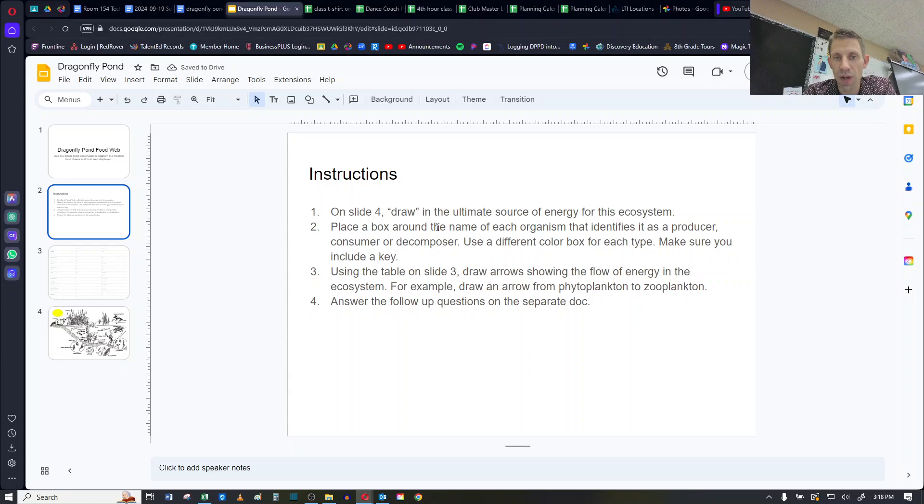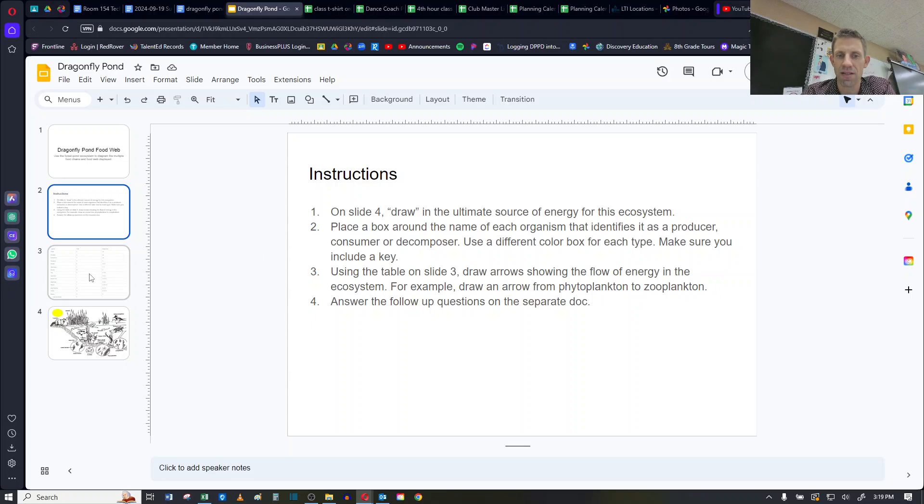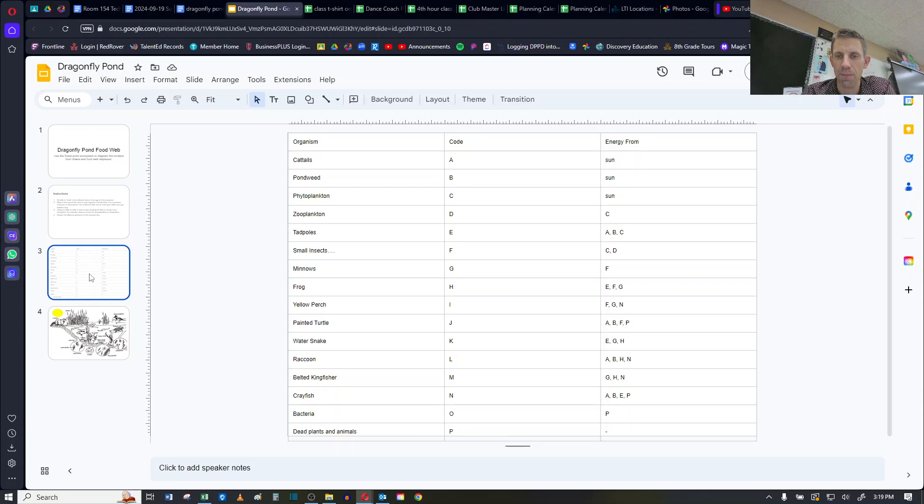Place a box around the name of each organism that identifies it as a producer, consumer, or decomposer. Use a different color box for each type. Make sure you include a key. Now before I jump to that, I'm going to actually look at slide 3.